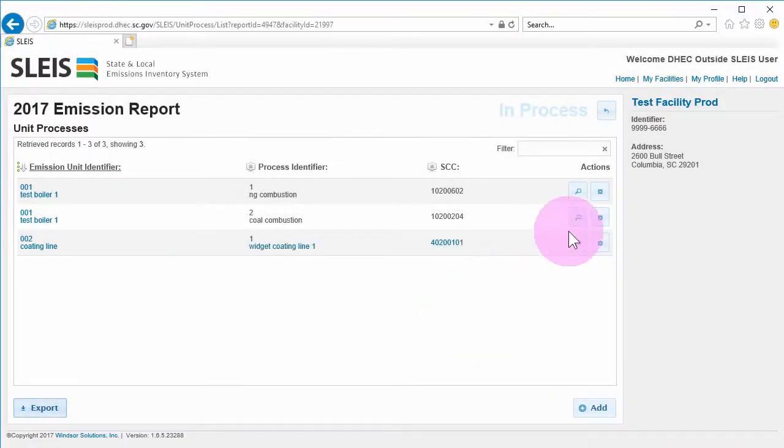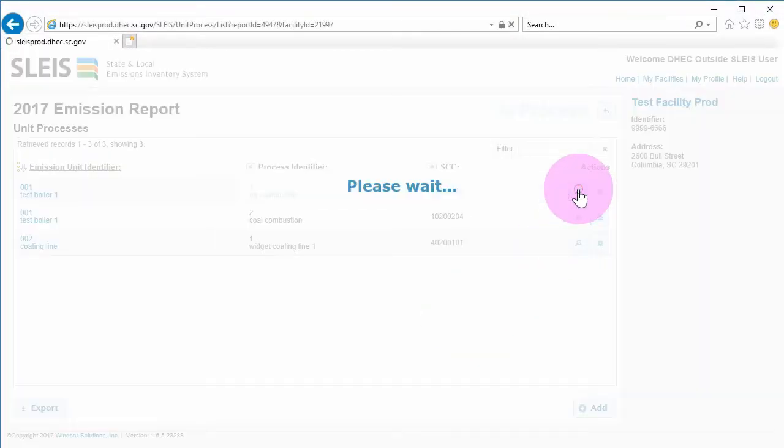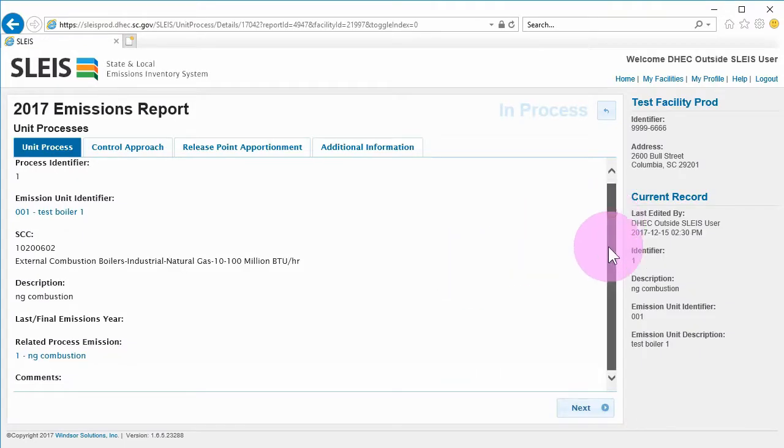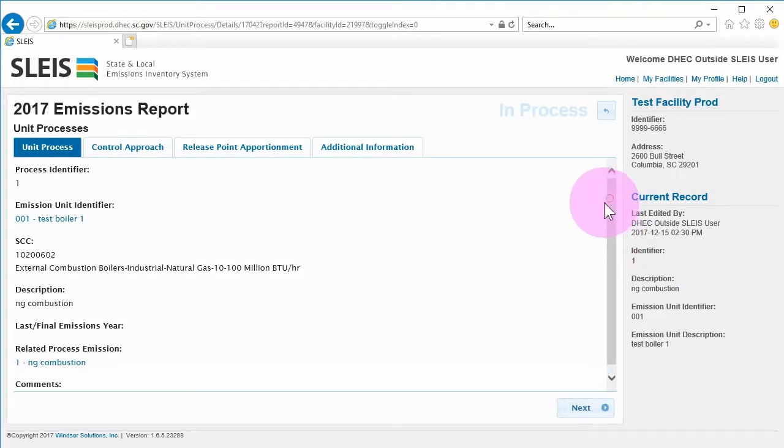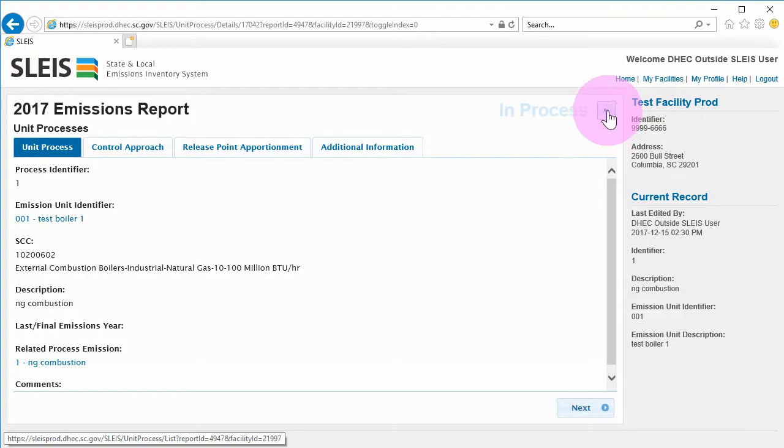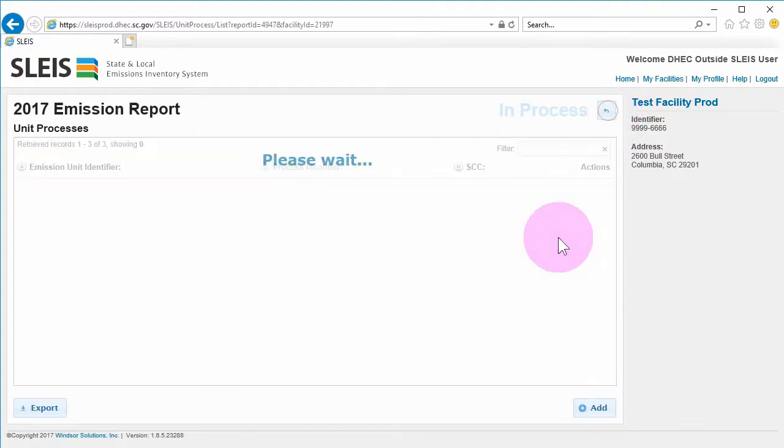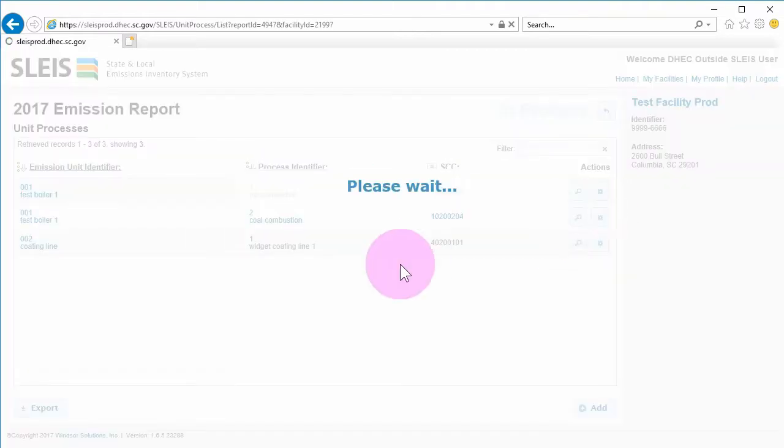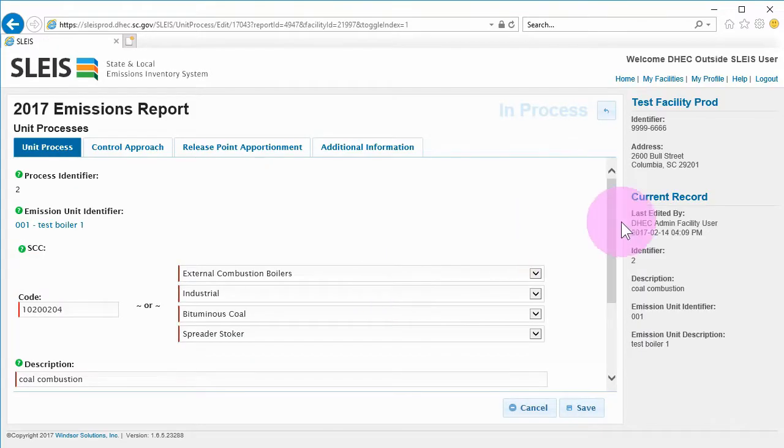Clicking the magnifying glass button for a record results in a view-only screen for the selected record. No changes can be made on the view-only screen. Clicking the gear button results in an edit mode screen that allows data to be edited and saved.